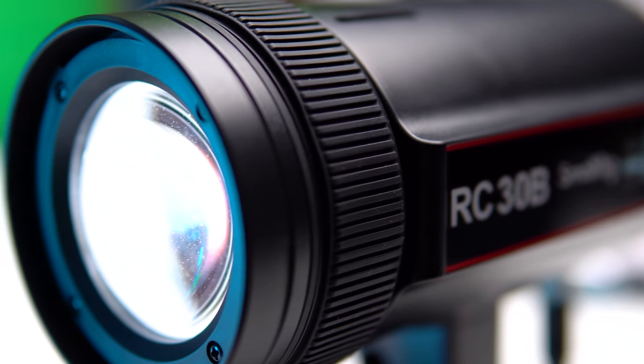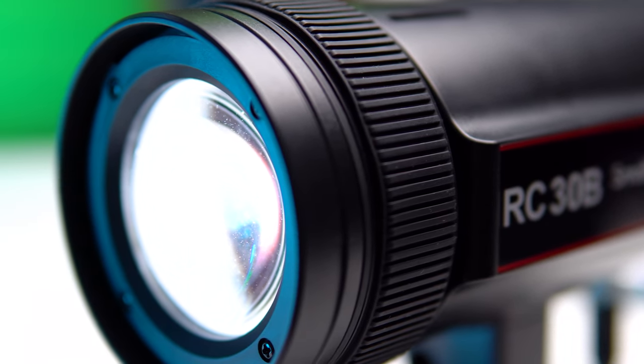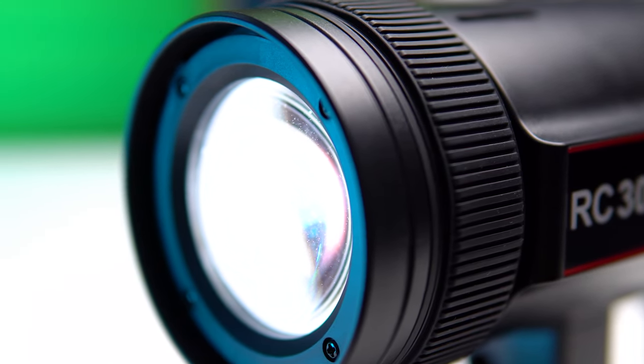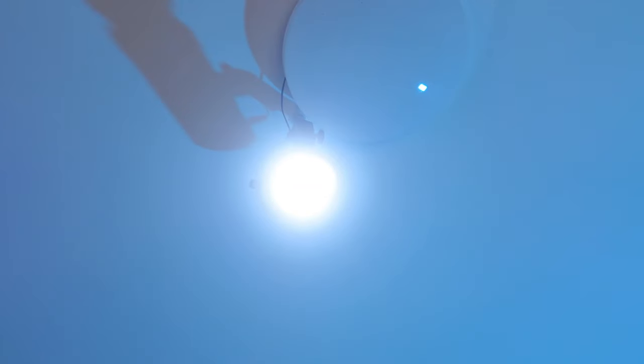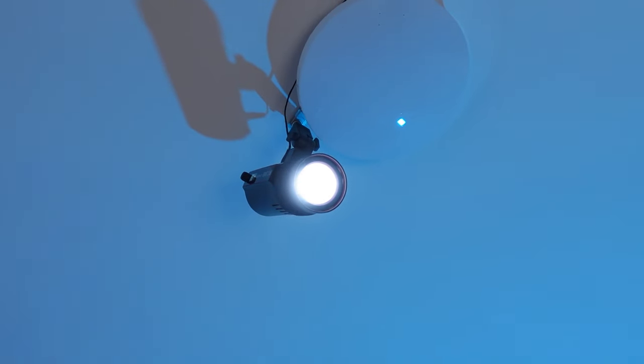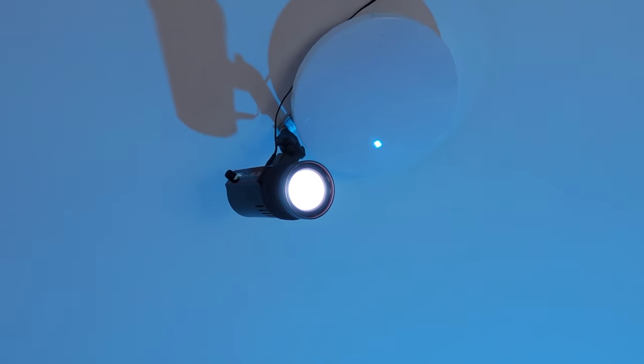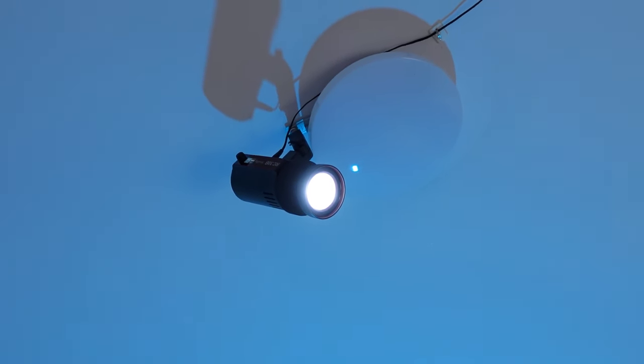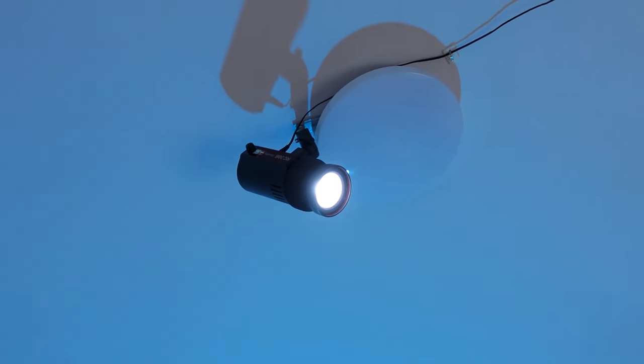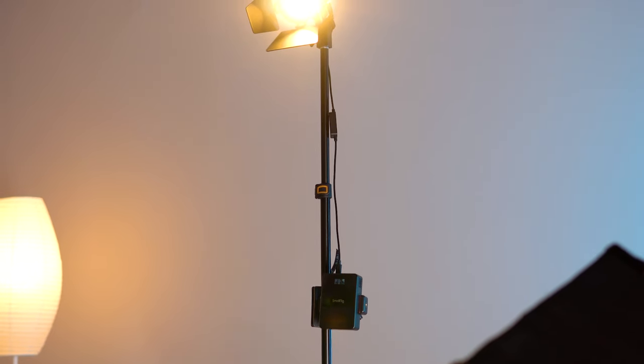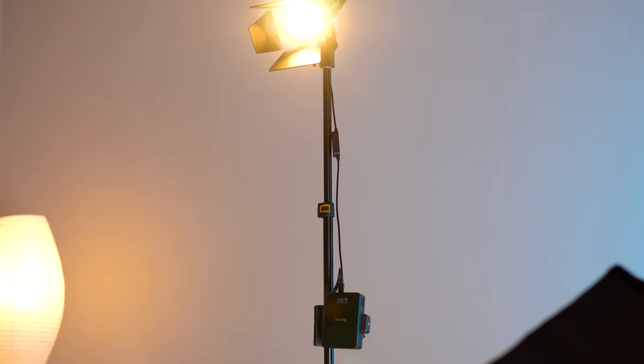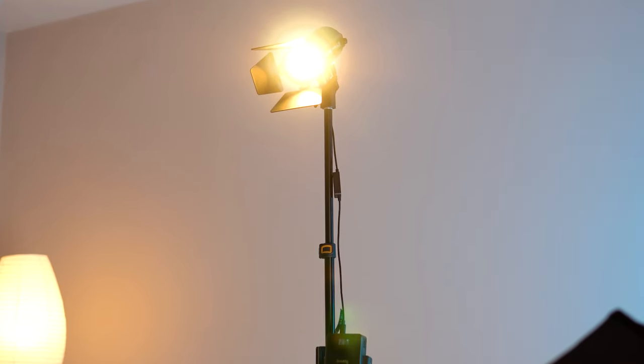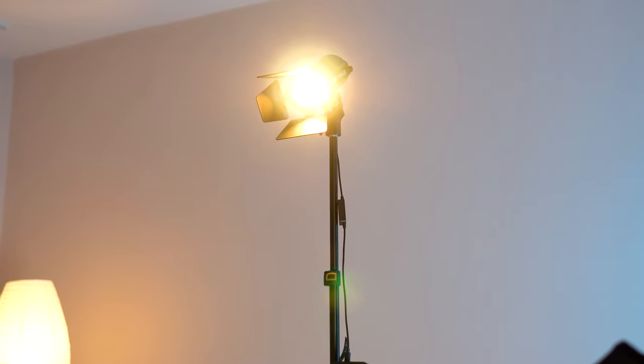It has a power of 30 watts and is quite lightweight and compact. Thanks to this we have the opportunity to install it in hard-to-reach places and also take it with us on outdoor shoots. Plus it can be powered by a power bank which further expands its capabilities.